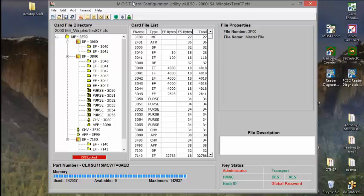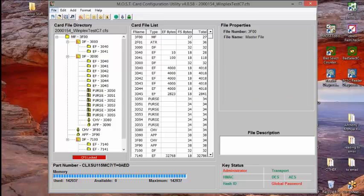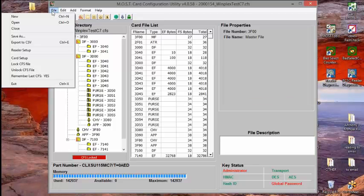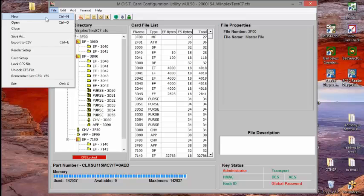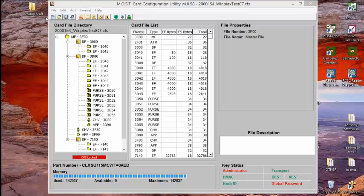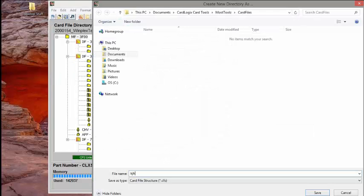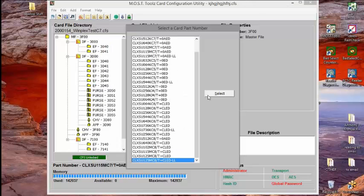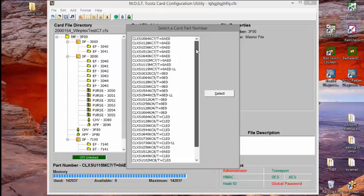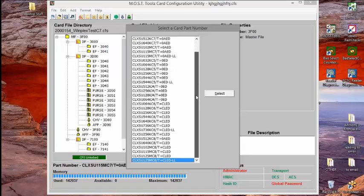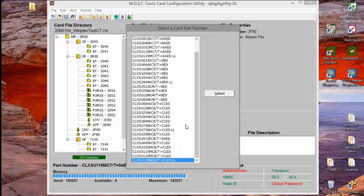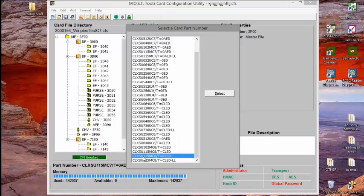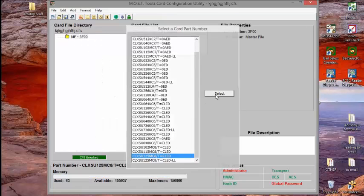The tool, you can make your own file structure very simply by saying new. You give it a name. I'm just going to throw a name here, save that name, and you choose a card. Now, these card numbers are probably a little cryptic until you see our spreadsheet, and then you can understand it. But I'm going to choose one of the larger cards. So let's take this one here. This is a contactless card. Select, boom.